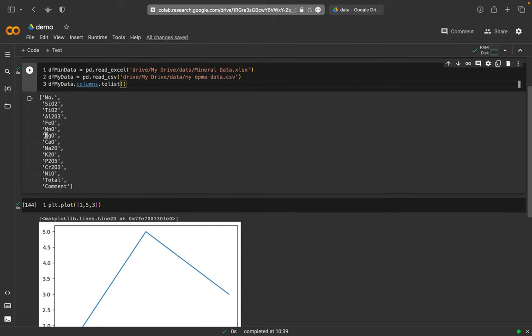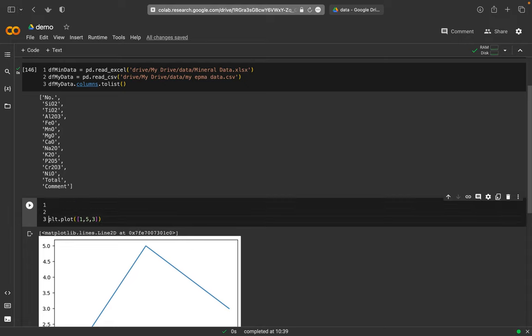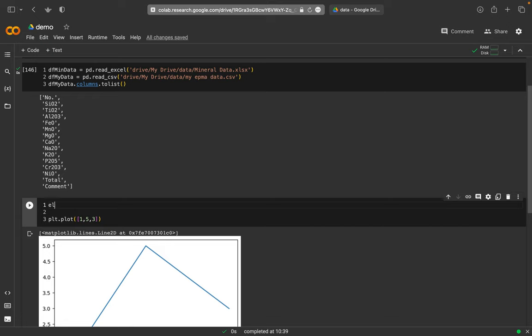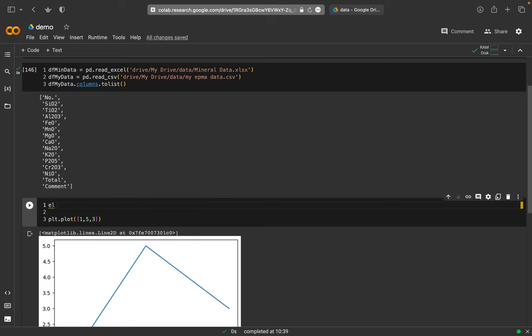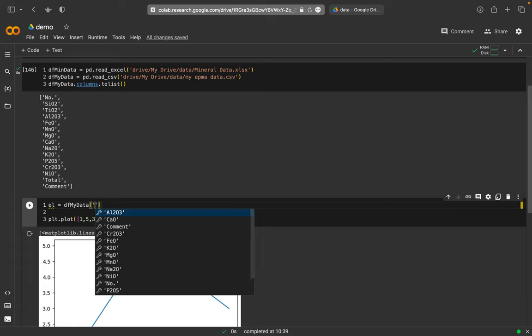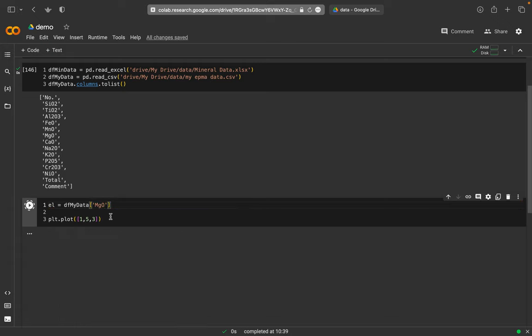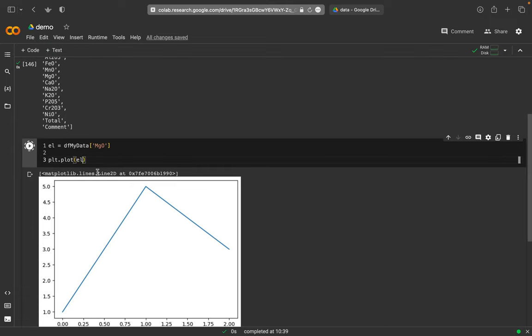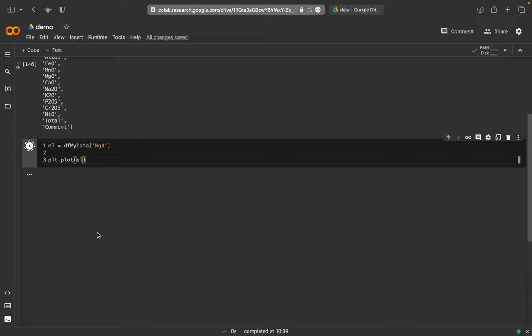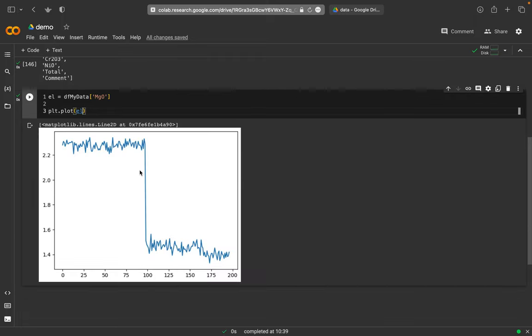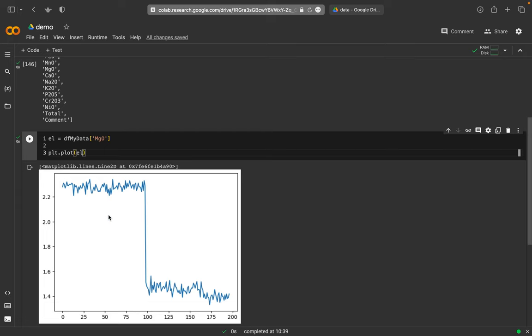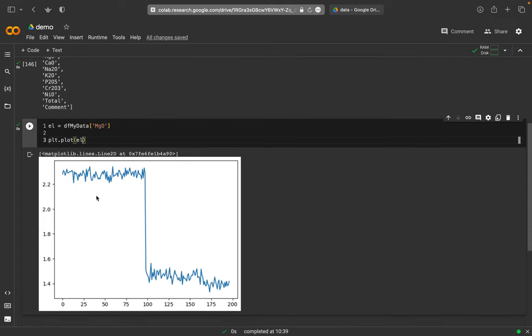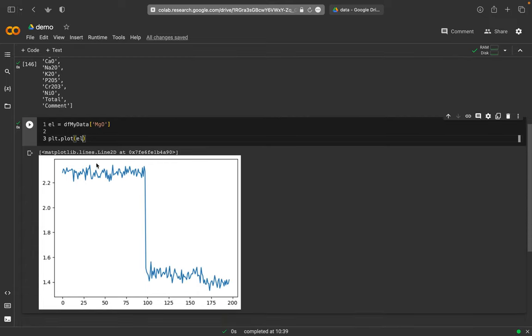So maybe I want to plot the magnesium here. So what I can then do is, I want to have the element. And here, although it's an oxide, it doesn't matter, equals. And then from df, my data, I extract the magnesium column, run this, and put in here el for element, and run it. And now I'm plotting the magnesium data. So this is quite fine. Apparently, these are two different minerals or something like this.